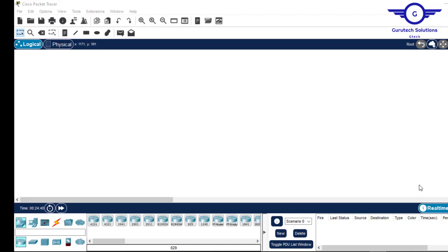Hi guys, welcome back to my channel. Today I'll start a series on IoT — the Internet of Things — using Packet Tracer. Packet Tracer provides a smart environment and smart components through which you can implement several smart technologies.